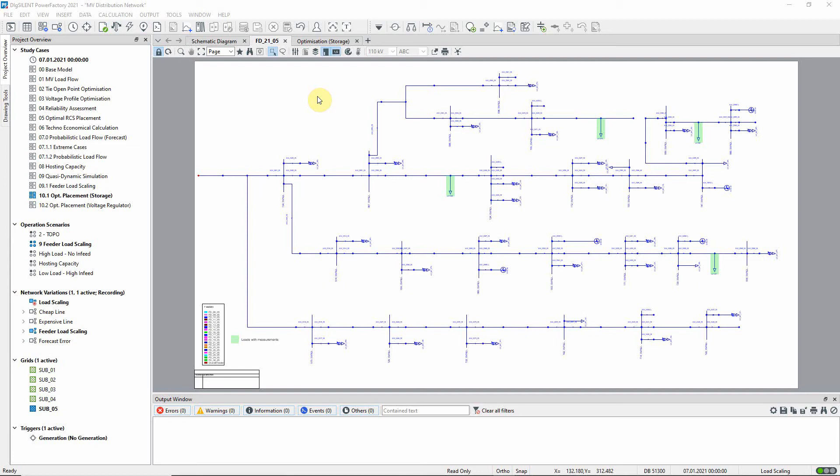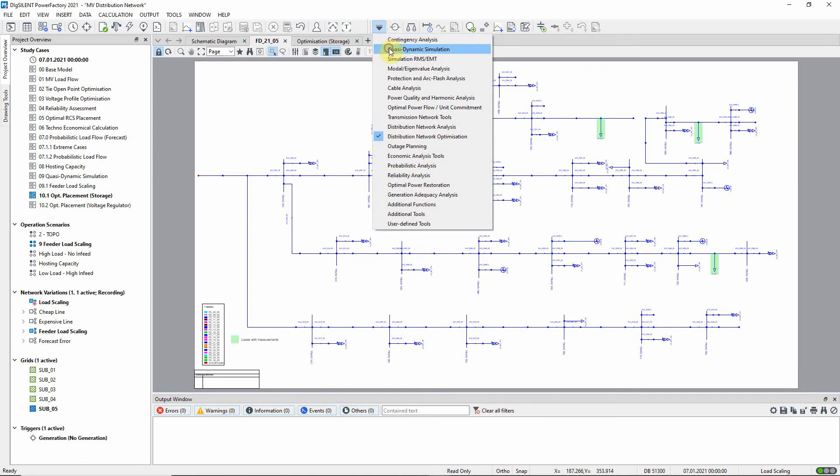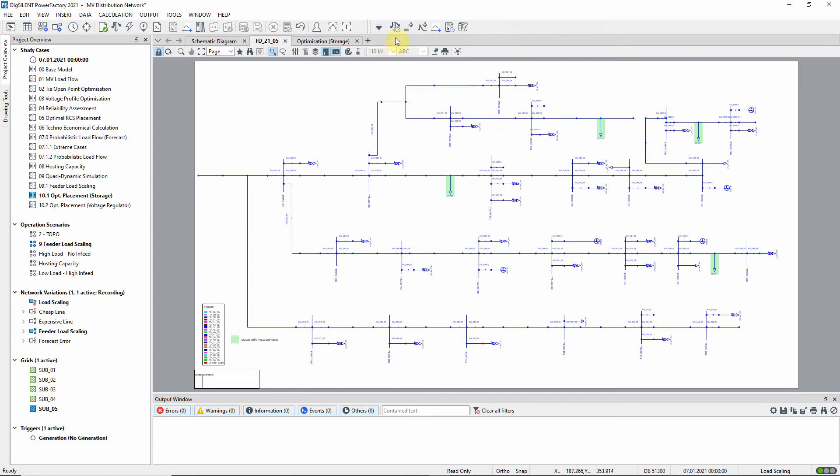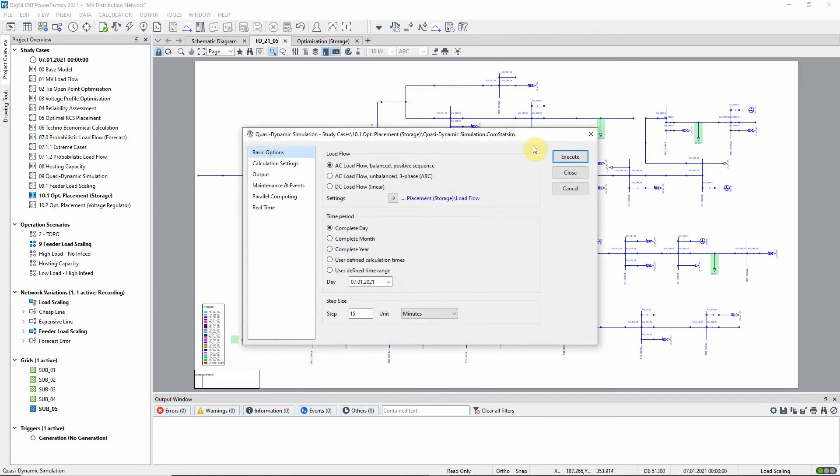Let us first run a quasi-dynamic simulation to assess the feeder loadings on this day. For each feeder the maximum loading across all its constituent elements is calculated and this is done for each time step.